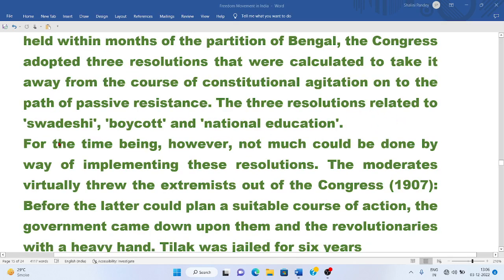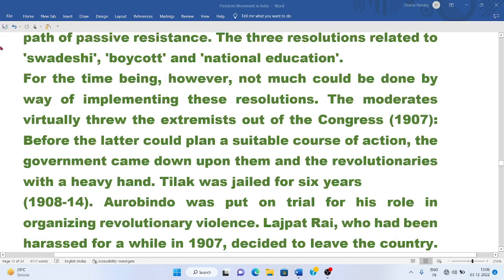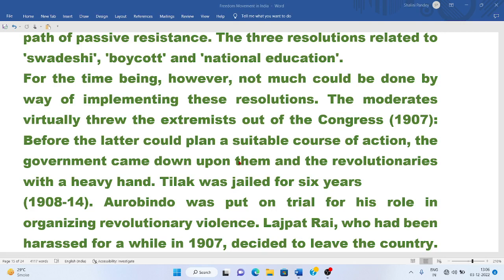The three resolutions related to Swadeshi, boycott, and national education — using Swadeshi items, boycotting foreign goods, and promoting national education. However, not much could be done immediately in implementing these resolutions. The moderates virtually threw the extremists out of Congress in 1907, before the latter could plan a suitable course of action.